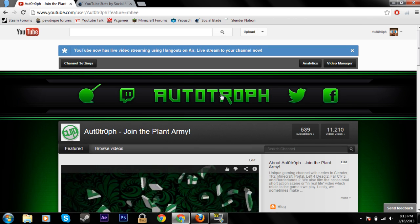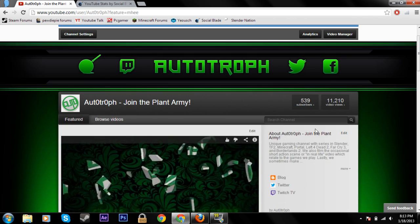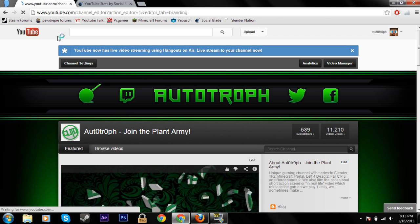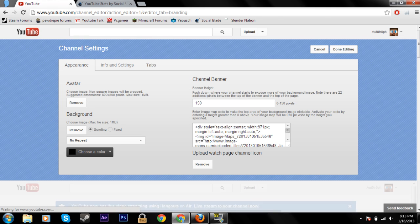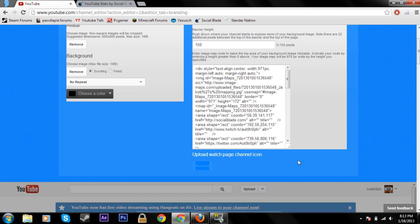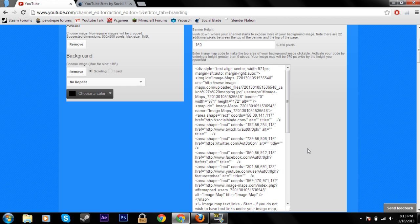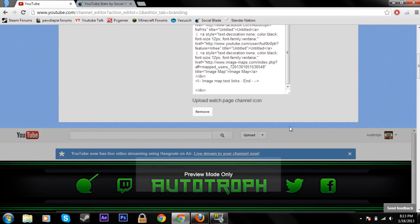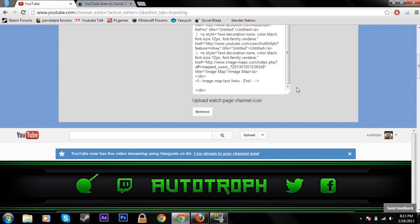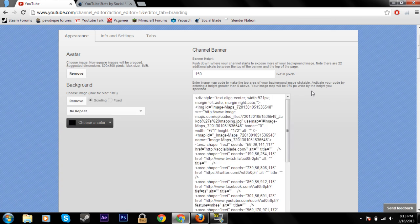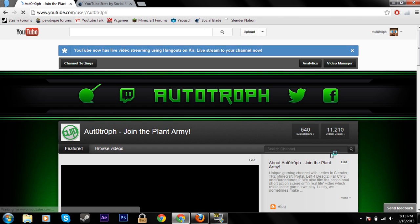Now just go into your channel, and assuming you already have your background applied, just go into the channel settings. You can see this is my code that I entered. So you just have to enter your code and when you're done, you just click 'done editing.'